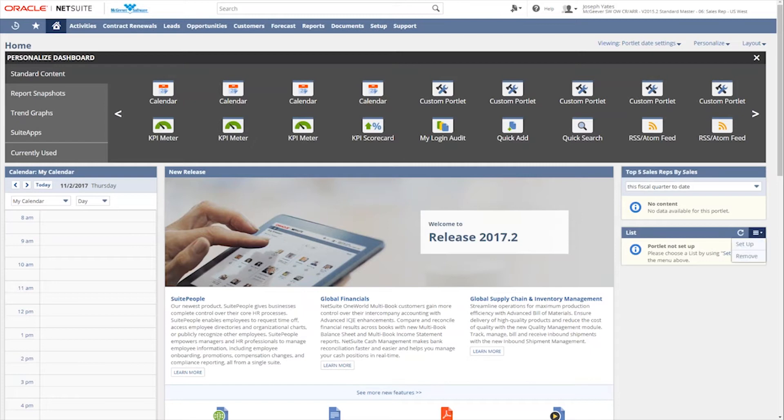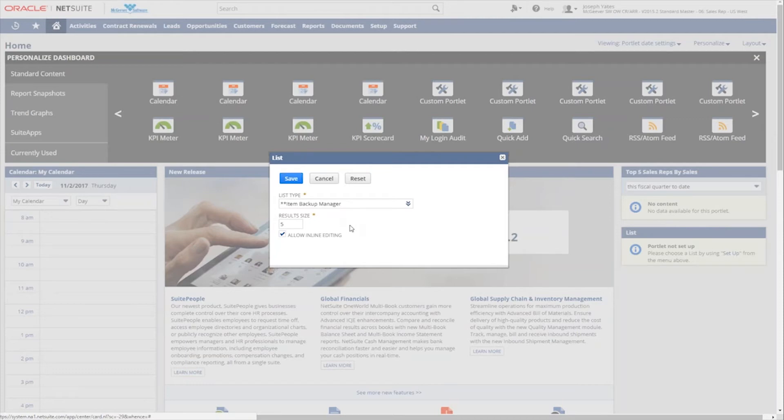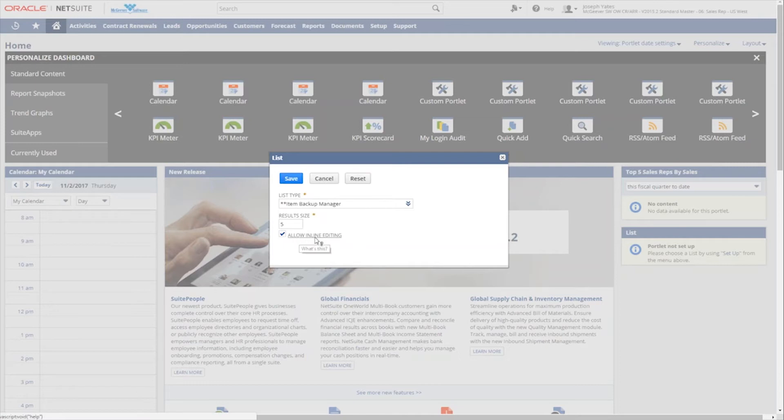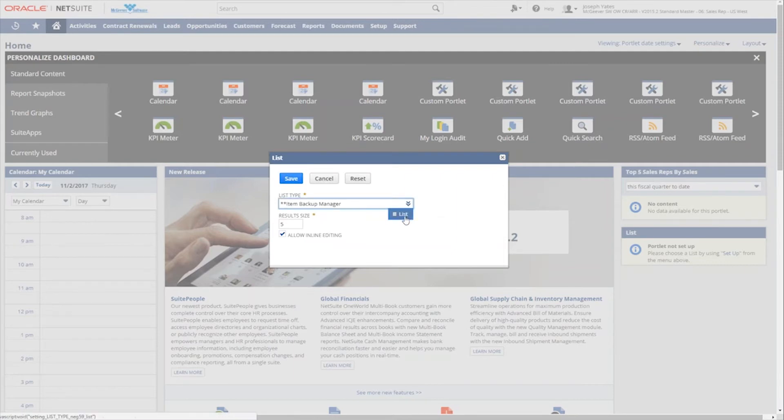So again, after we've added, let's add a different portlet here up in the standard content, for example, like a list. So again, we're just going to pull that list over and set it right under my top five sales reps. And it says that the portlet is not set up. So we come back over here to this options little hamburger menu and click setup. And because this is a list, it will give me just a few different options to choose from. And basically, it just wants me to choose the list that I want to see and how many results and if I can allow inline editing.